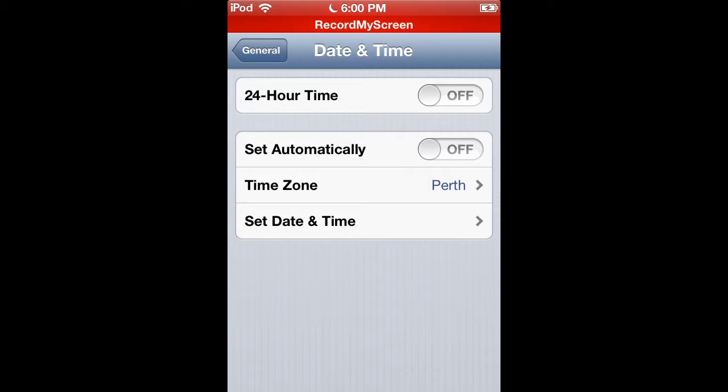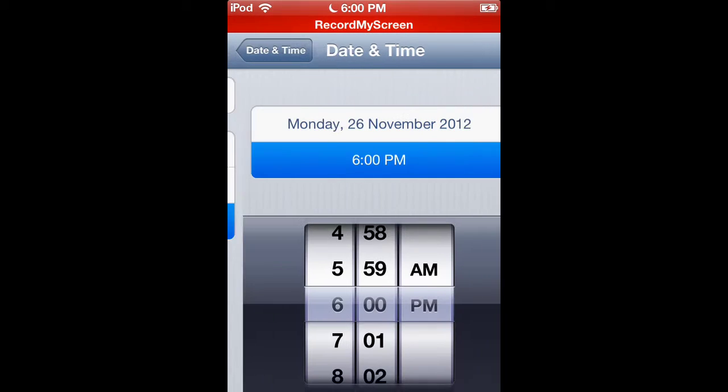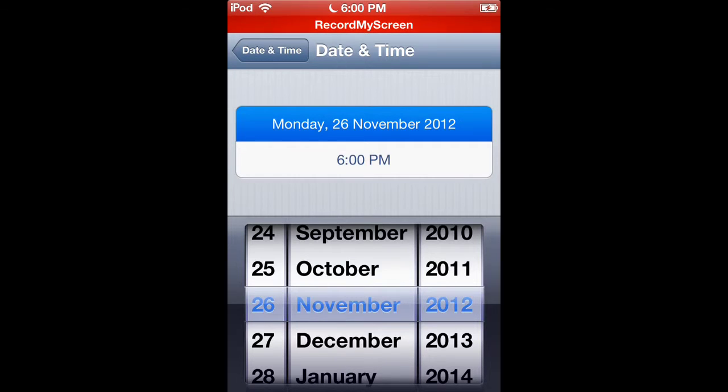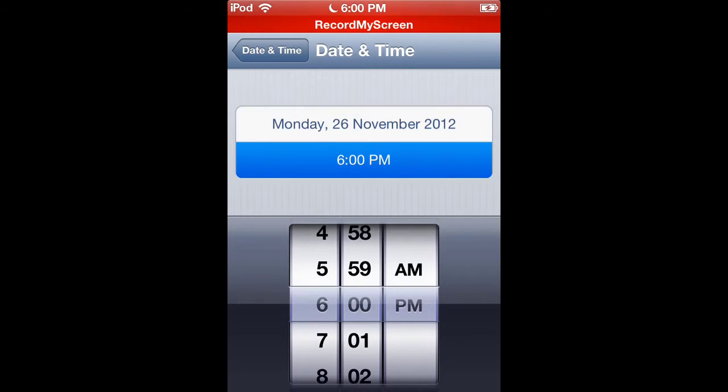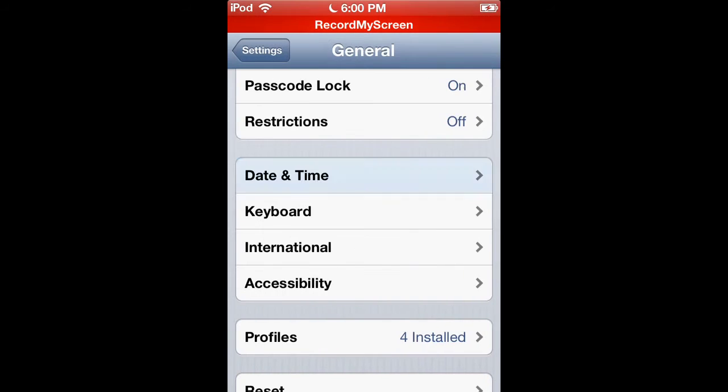Press that off and set Date and Time manually, then make sure you set it to 2012. Make sure you set it to 2012 - it won't work if you don't set it to 2012.